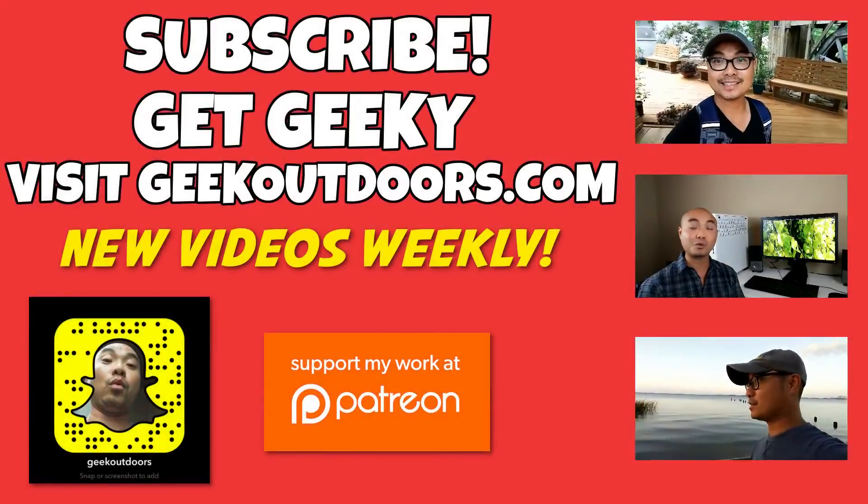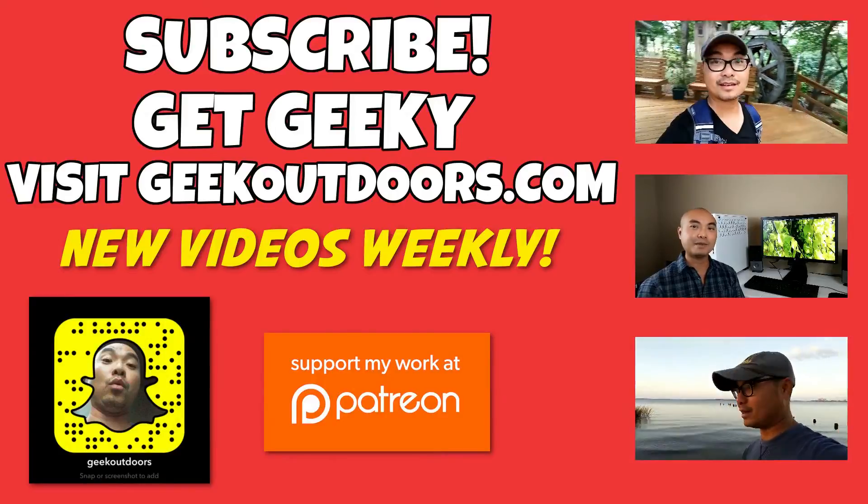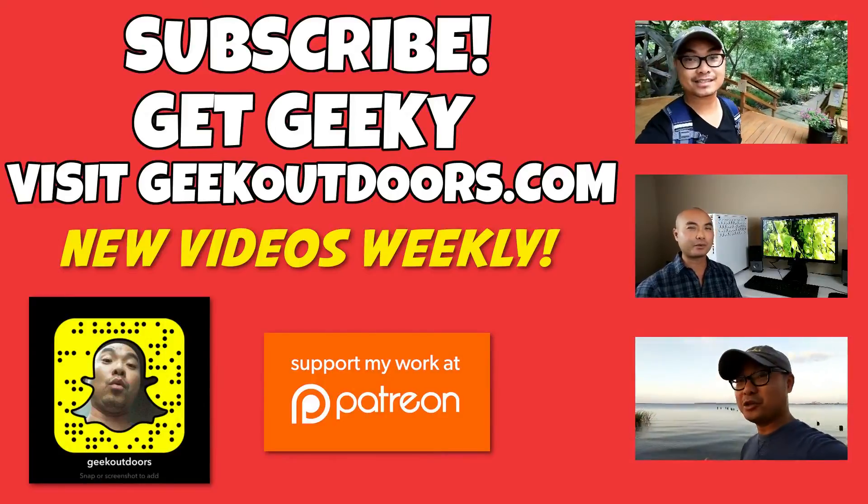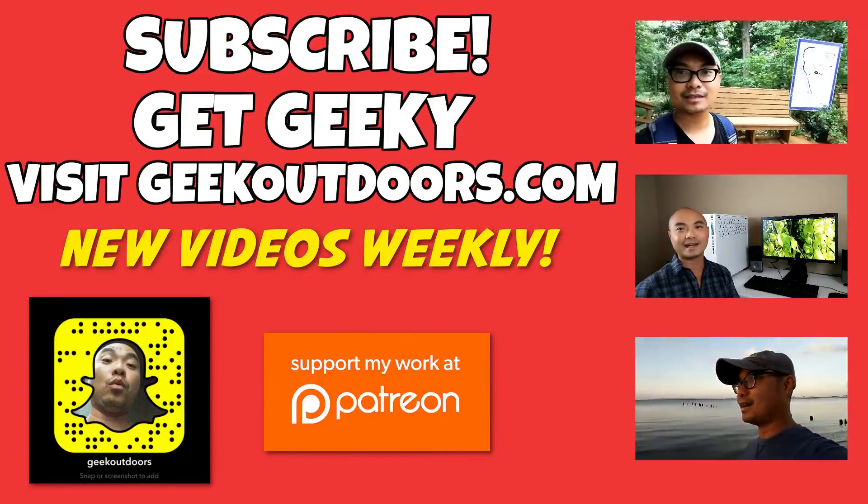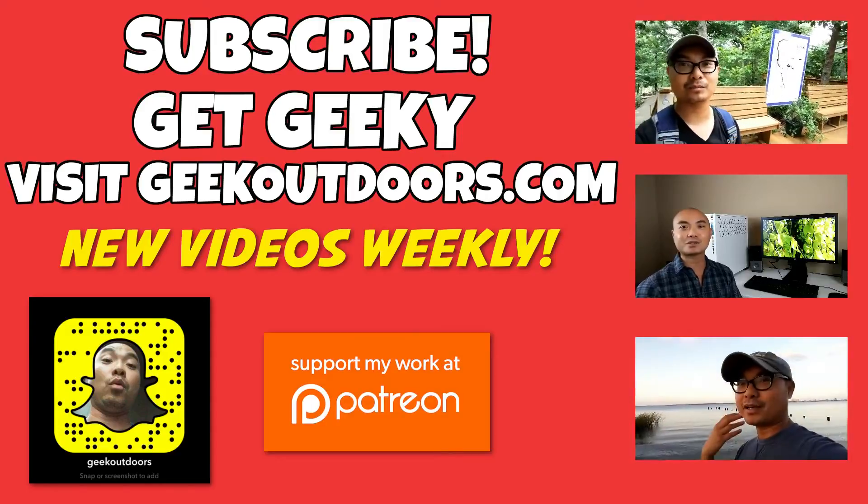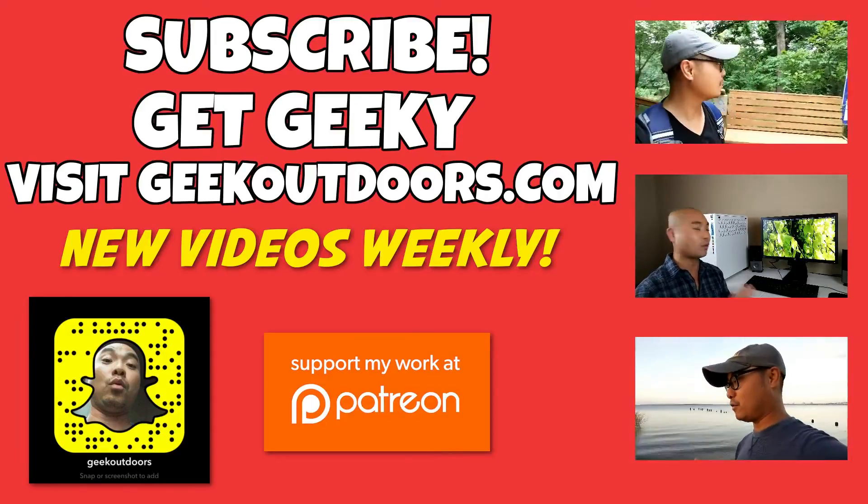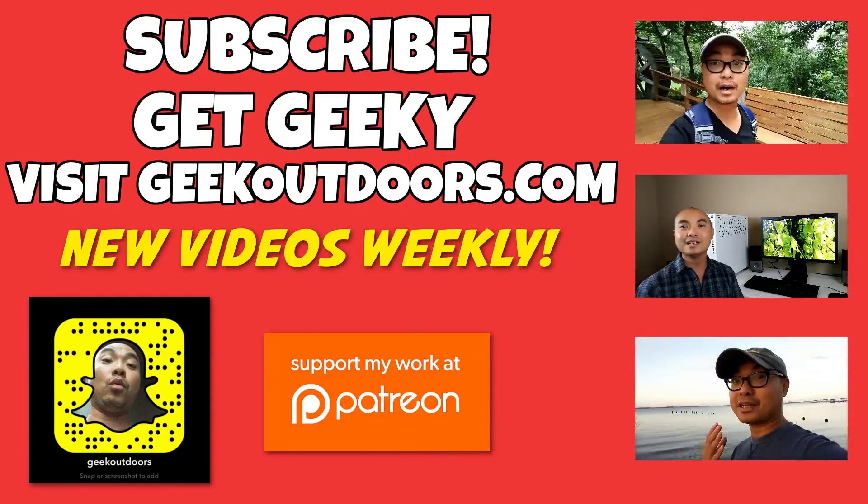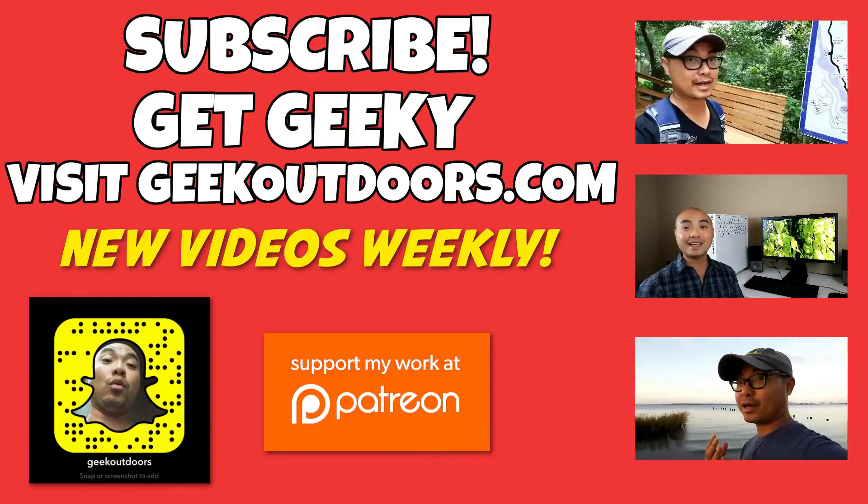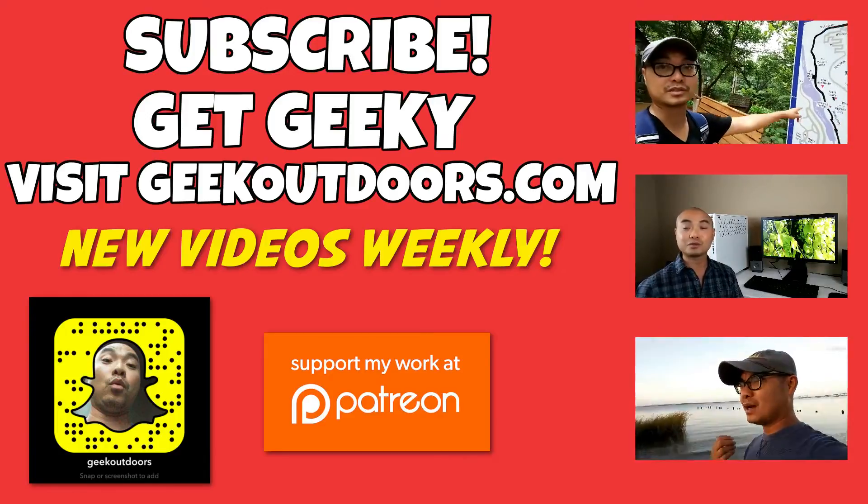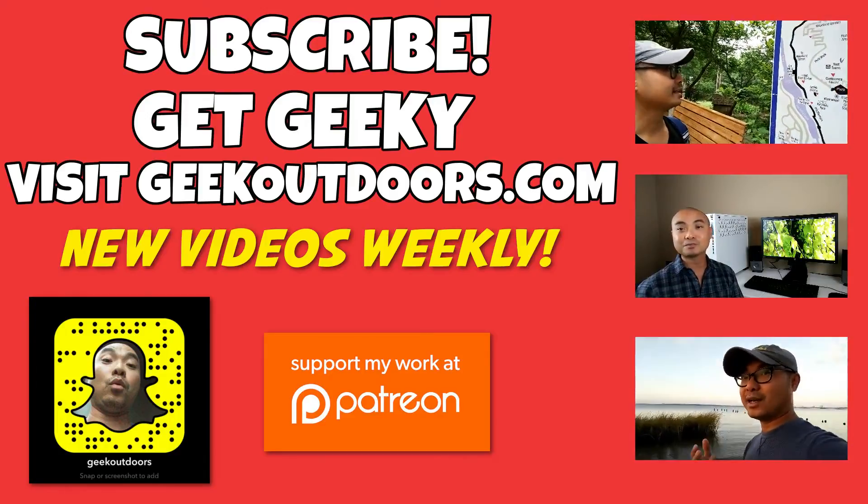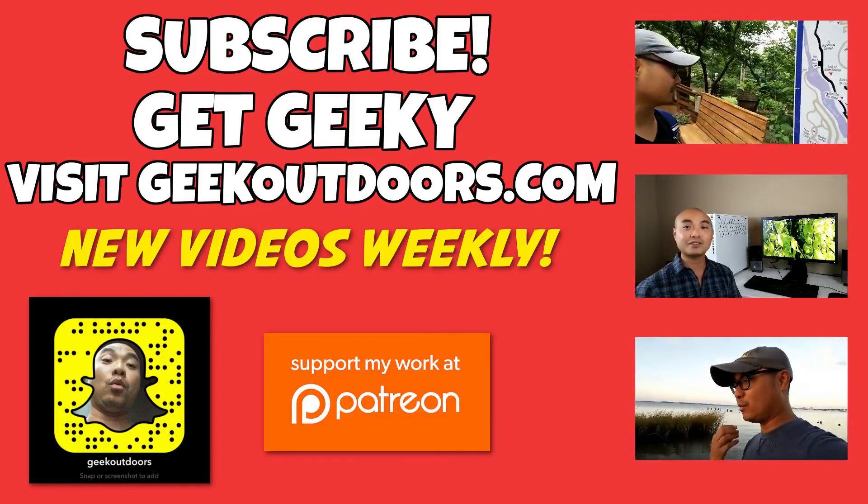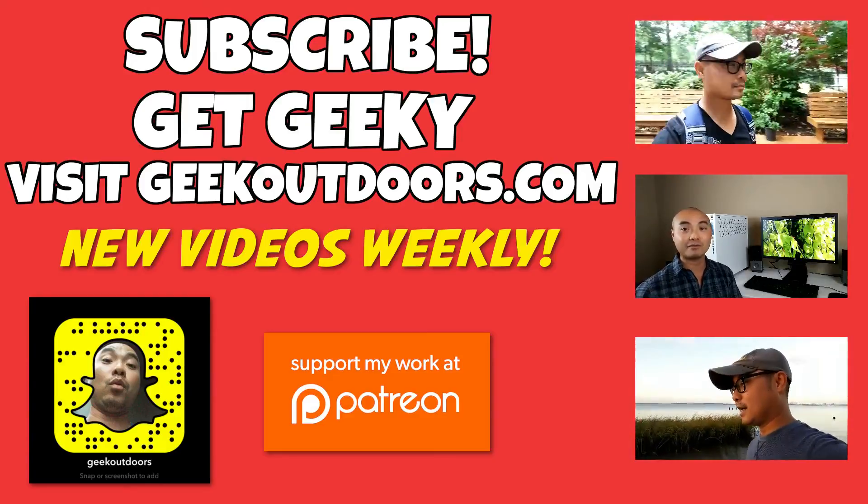Thanks for checking out this episode. And as always, if you like these videos, be sure to click on the subscribe button. And for full written content, audio content, and additional geek stuff, head over to geekoutdoors.com and I'll see you outdoors on the very next episode.